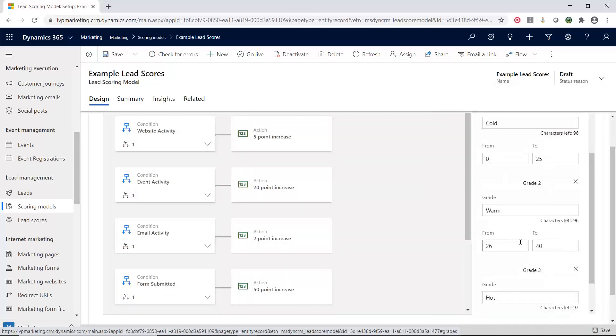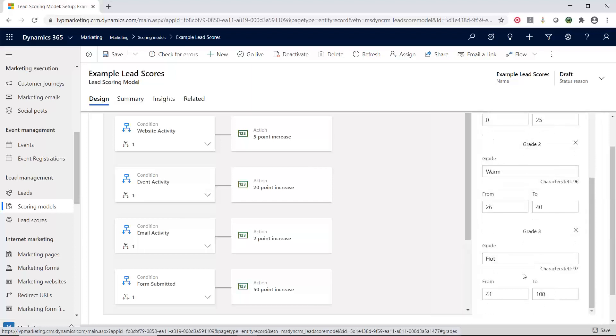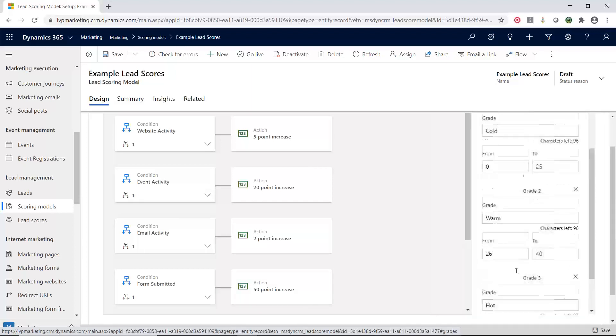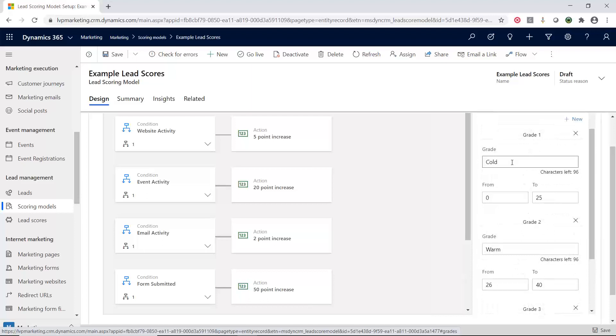I just call them cold, warm and hot. And then I put ranges on it. So 0 to 25, 26 to 40 and 41 to 100. Now, what this is nice for is that these can be reported on or filtered on and different things like that.